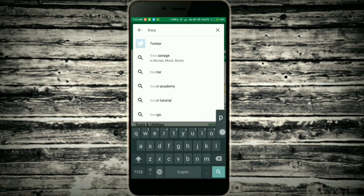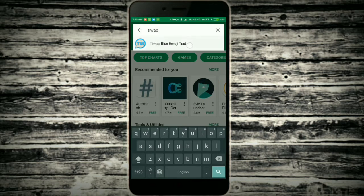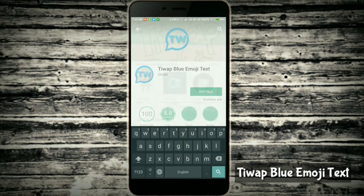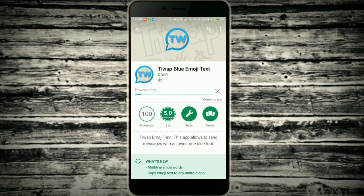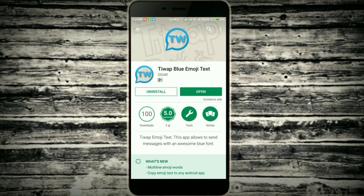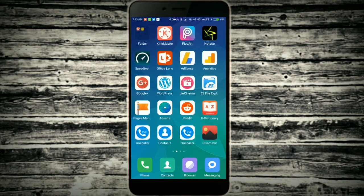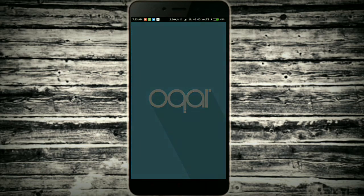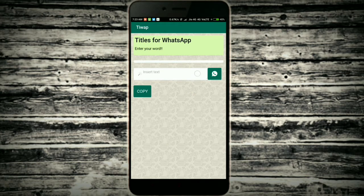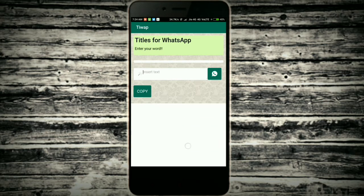Go to the Play Store and type 'devap blue emoji text', get the results, open it up and install it. Once you have successfully installed, go back and open up the app.